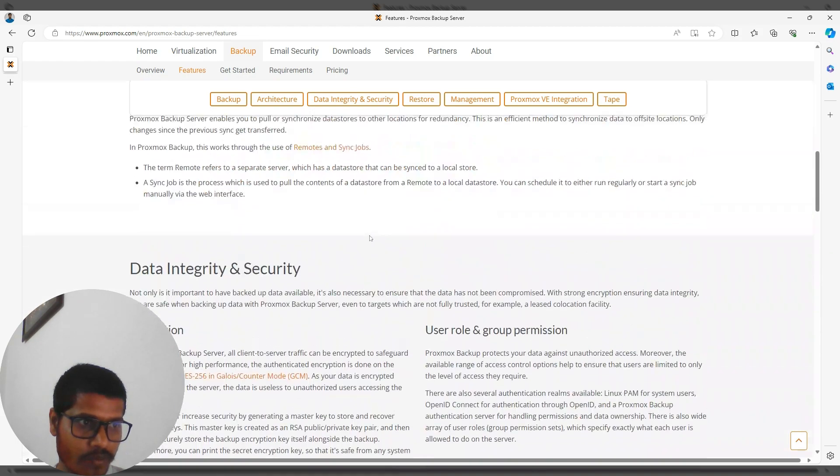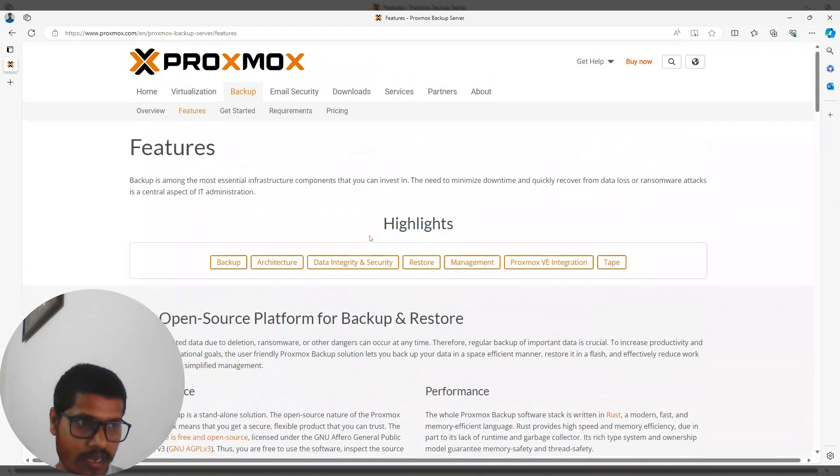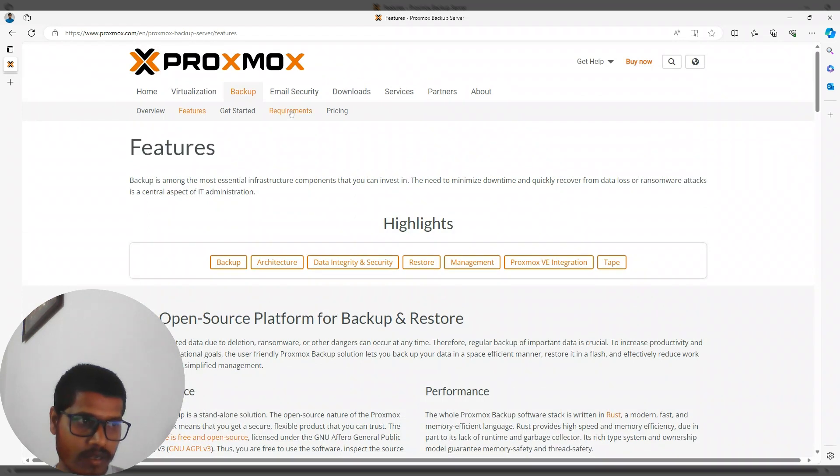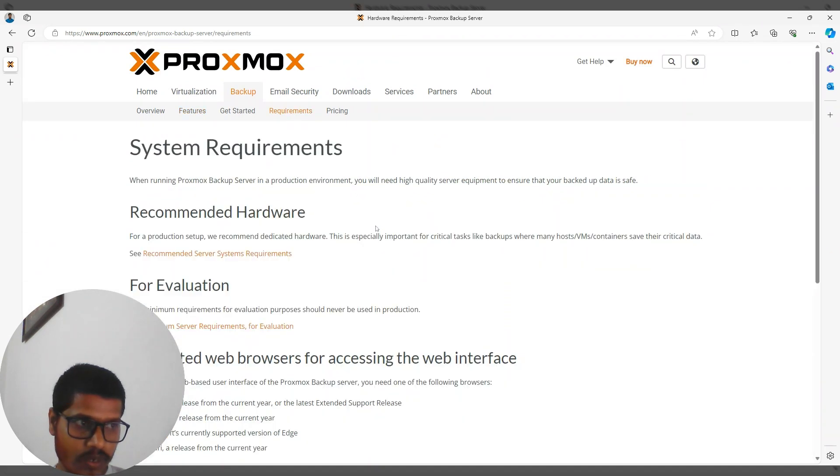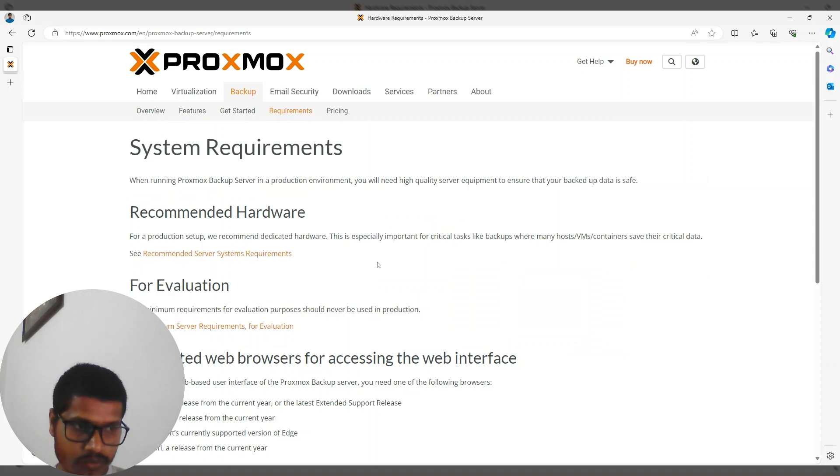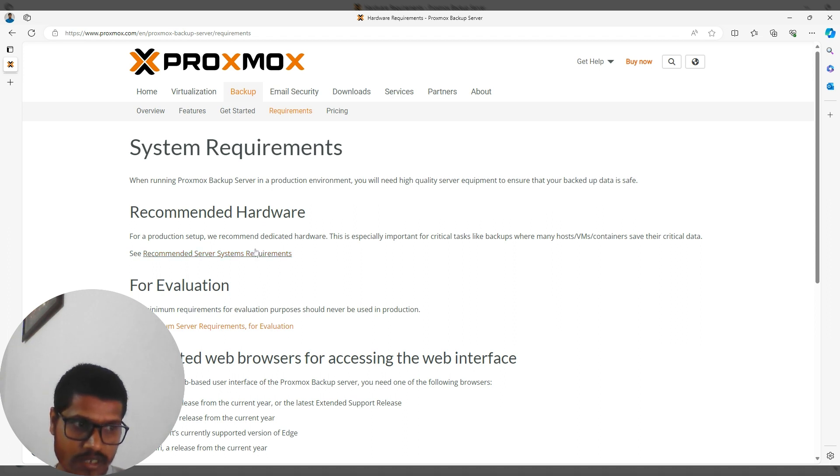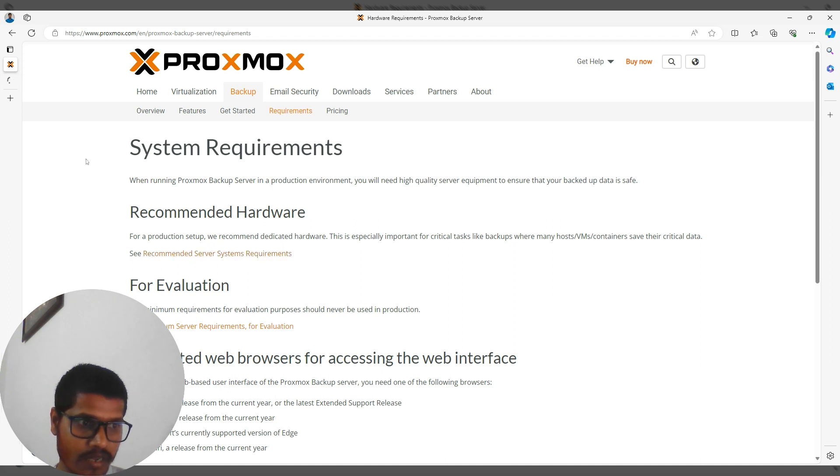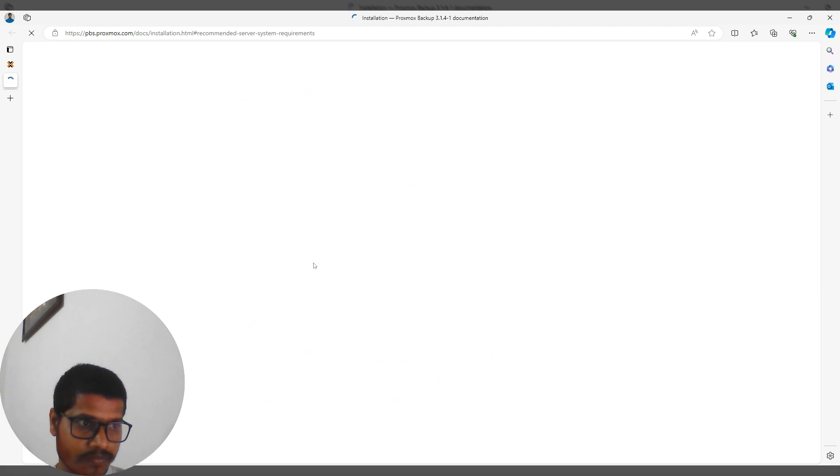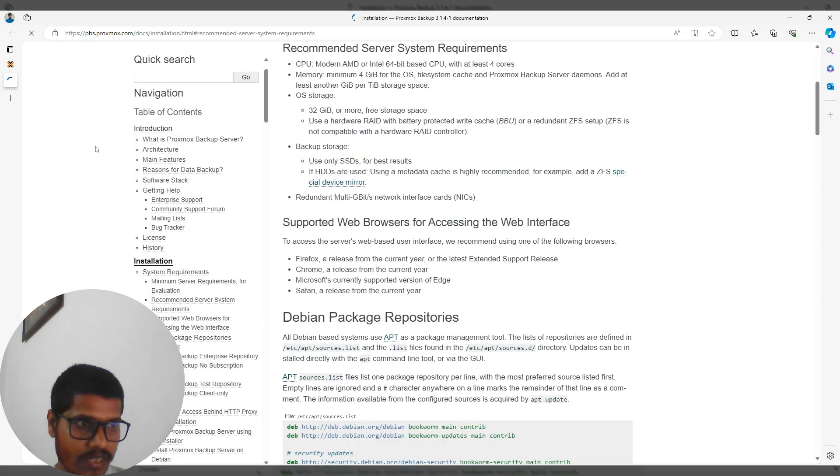Now let's talk about the requirements before we get started. Requirements differ based on use—production versus evaluation have different requirements. Let me click on it to see what the production requirements are.